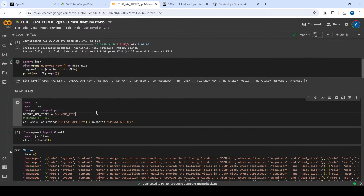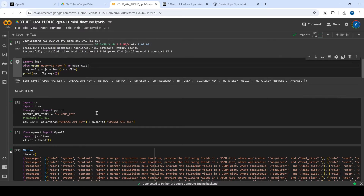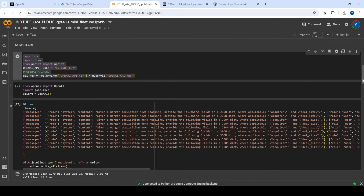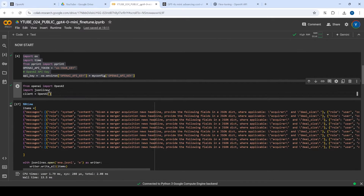I'll skip ahead to where I'm copying the OpenAI API key from configuration and setting it here. You can set your own OpenAI key by setting environment variables directly using a .env file. Basically, we're setting the environment variable OPENAI_API_KEY. Then we instantiate the OpenAI client instance, which is exactly what we're doing here.